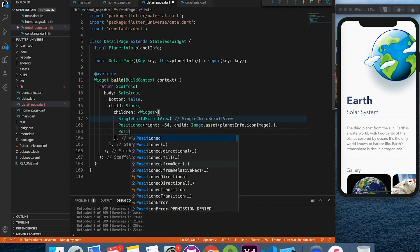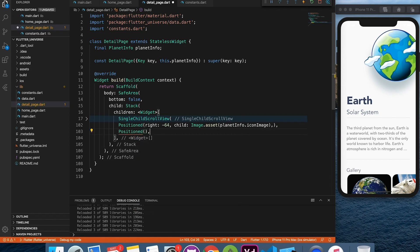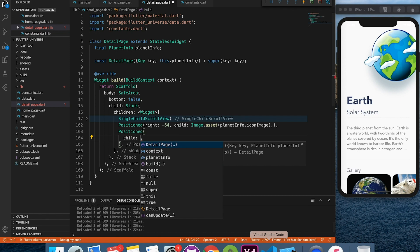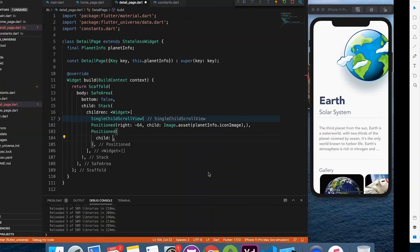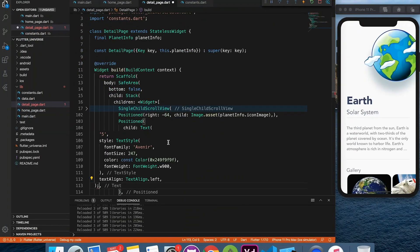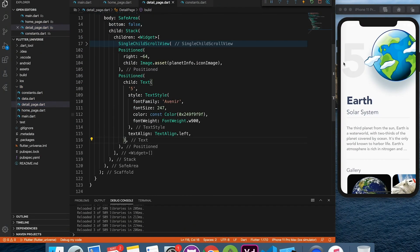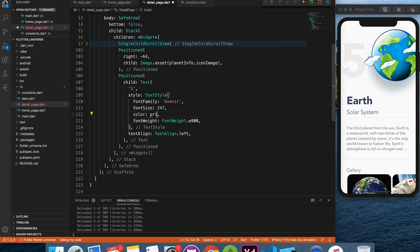And for the planet number, we'll add one more widget from our design. Let's change the style and update the value of planet position.